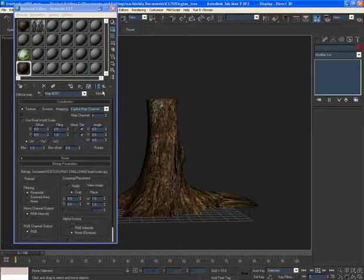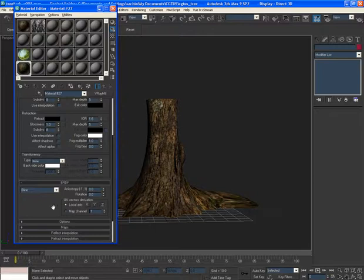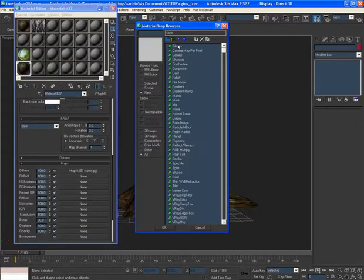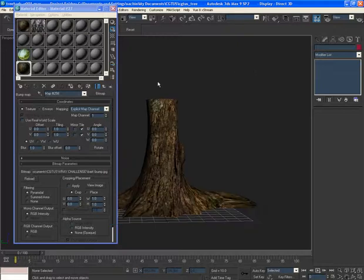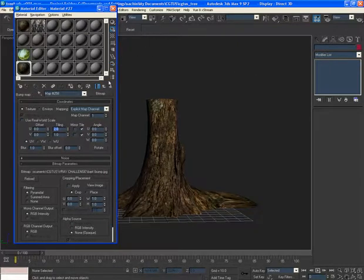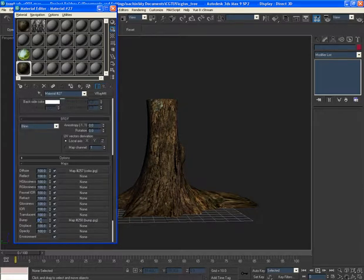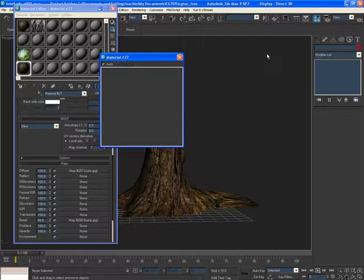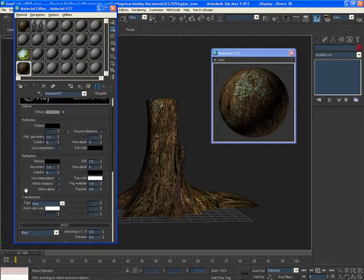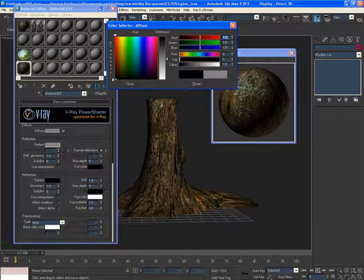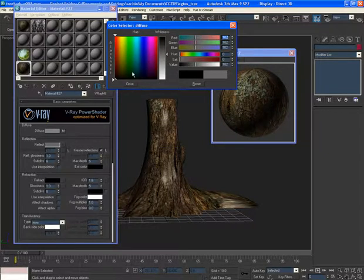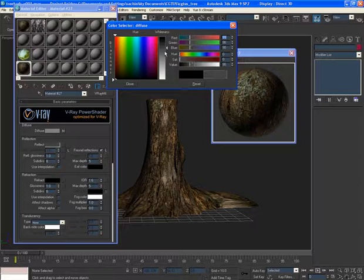Go back to the material and assign the bump map to the bump slot, with the same 2x2x1 tiling. Then play around with the shading values — enable frosted reflection and adjust the BRDF curves to add a bit of realism, since wood can be slightly shiny especially in the wet season.